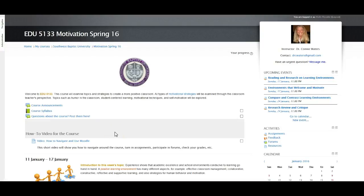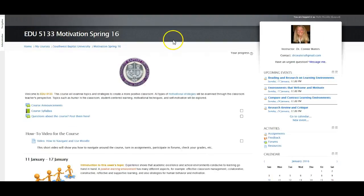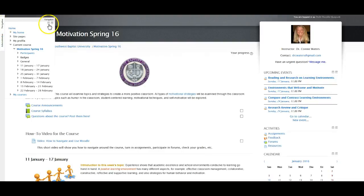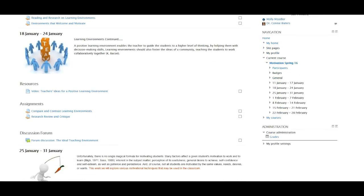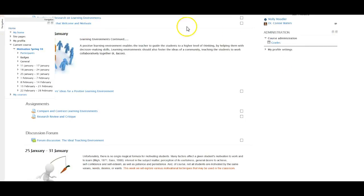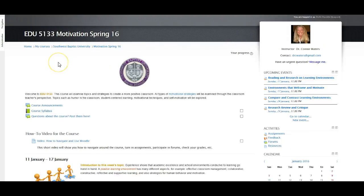Once you're in the course, scroll down and you will see a navigation block and an administration block. I want you to go ahead and dock those. To do that, there are two tiny squares over here on the right. The farthest right, when you hover over it, says 'dock the navigation block,' so go ahead and do that. Now it's over here on the left. Then do the same thing with administration — dock that block. That just gets those out of the way but it's a real easy way to work your way through the course.